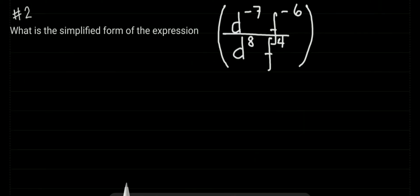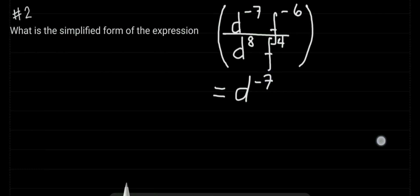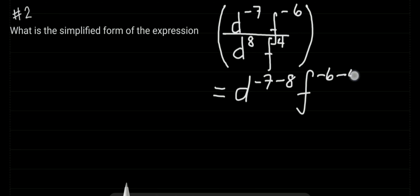For number two, the problem says: what is the simplified form of the expression? Parenthesis D raised to the power of negative 7 times F raised to the power of negative 6, all over D to the power of 8 times F to the power of 4. This gives us D to the power of negative 7 minus 8, times F raised to the power of negative 6 minus 4.